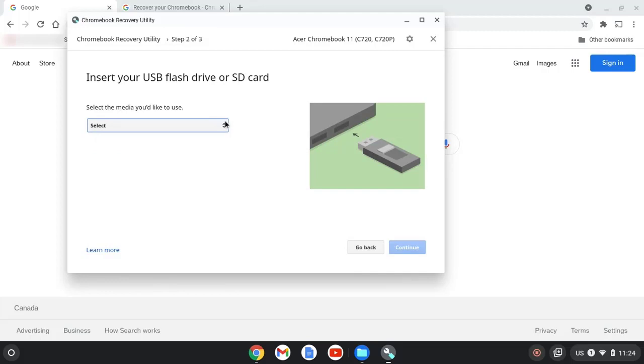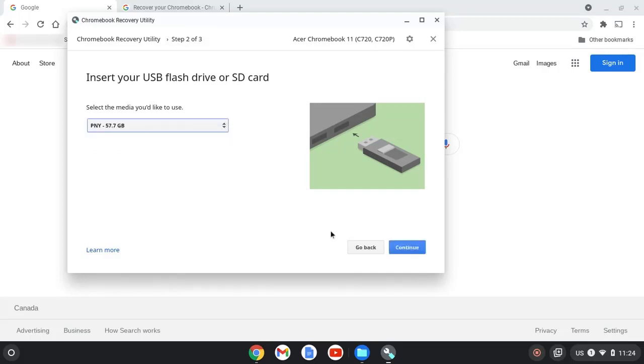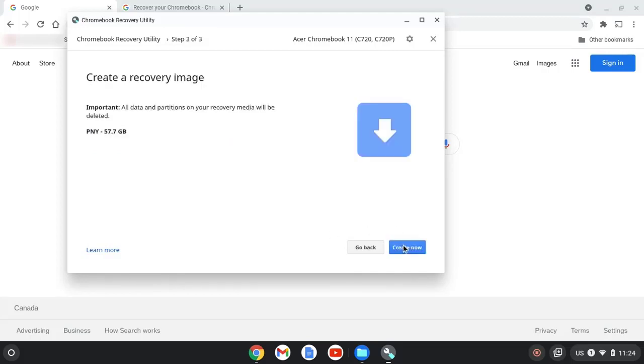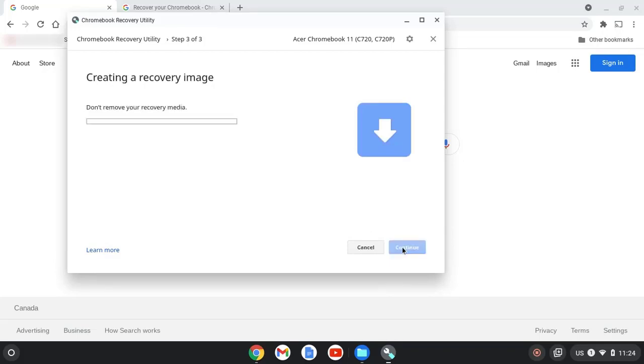Next I select my USB drive again, and then I select continue. Then create now. I then let it run its course to create it.